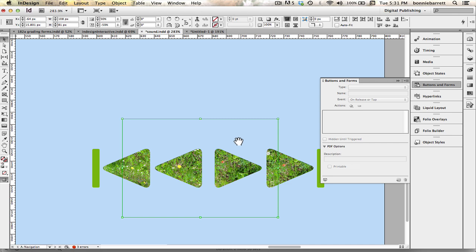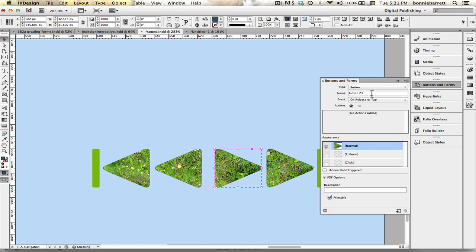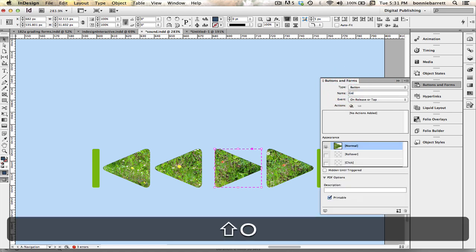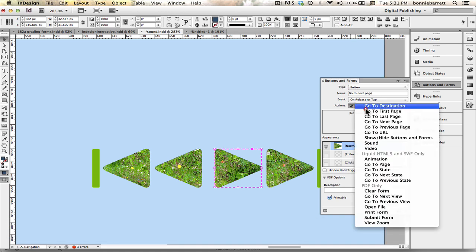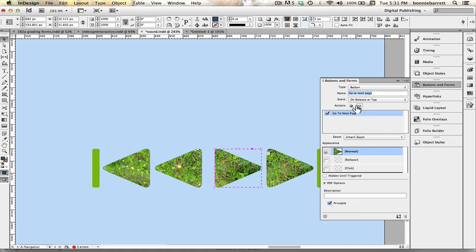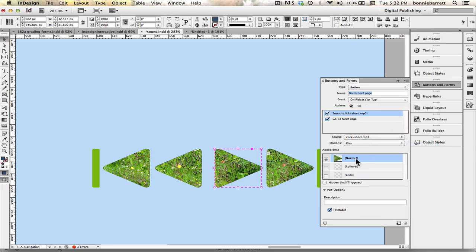And just go ahead and do the same thing with this one. Button. Go to next page. Add the action. Add the sound.